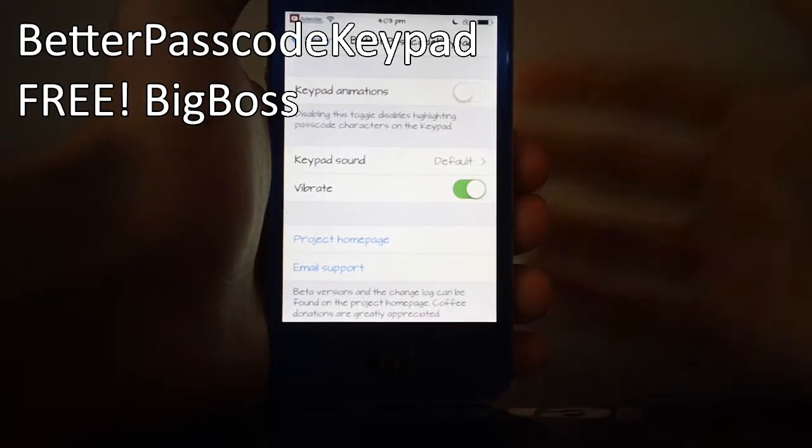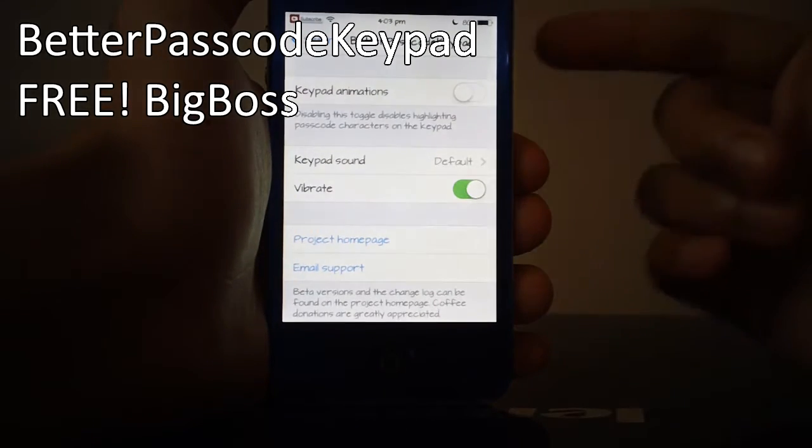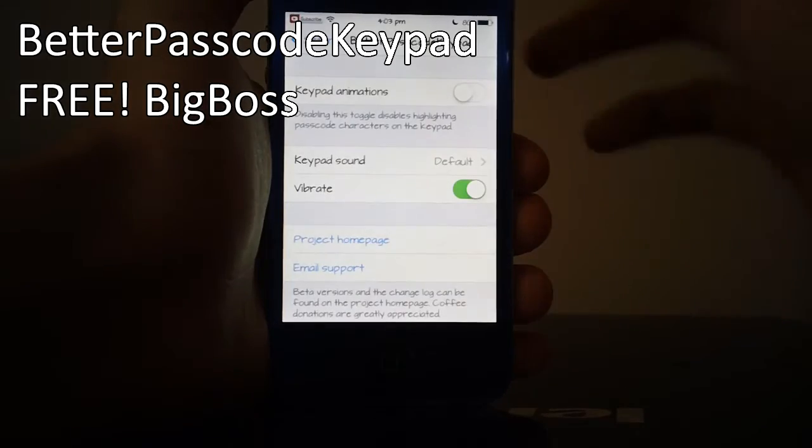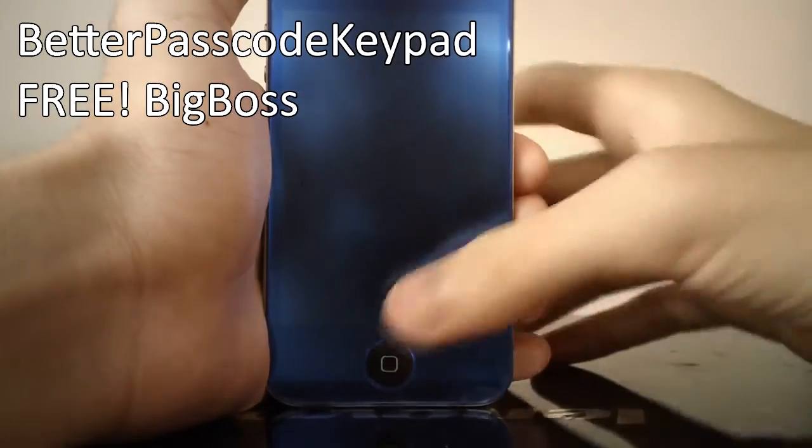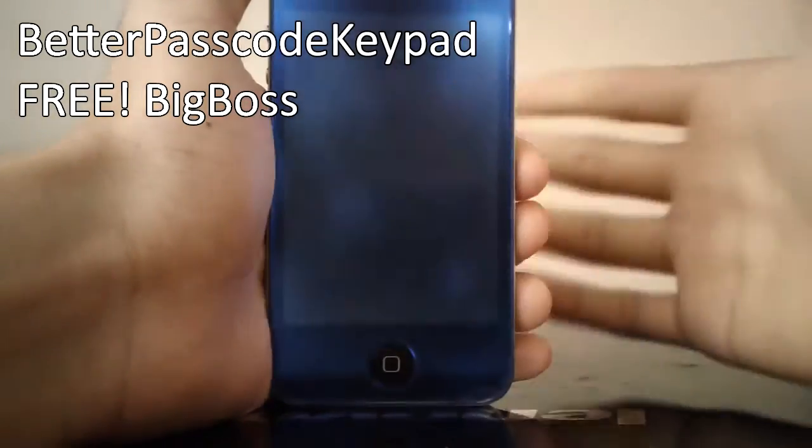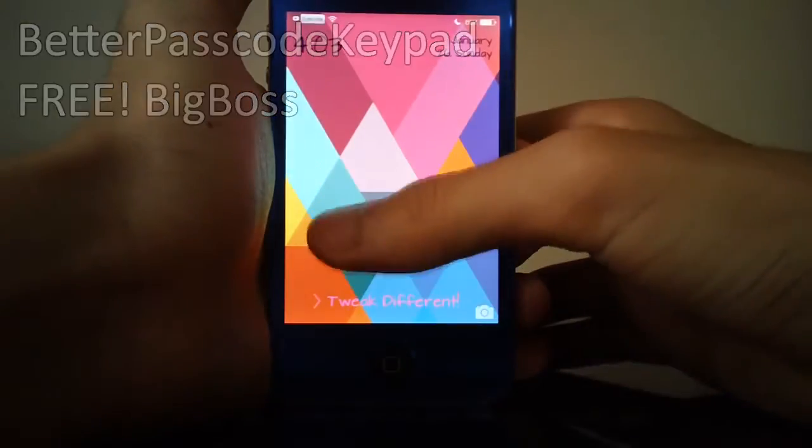As you can see I do have the tweak open in my settings application. It is a free tweak and it is an awesome tweak as well, so let me just show you what it does first off.